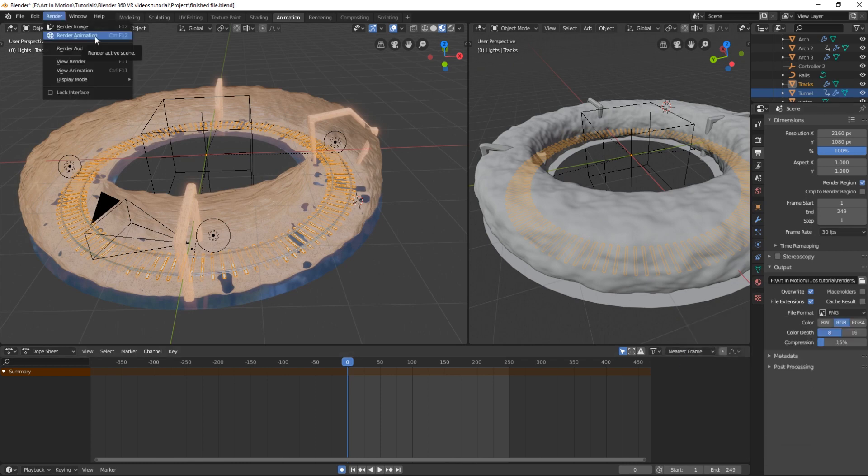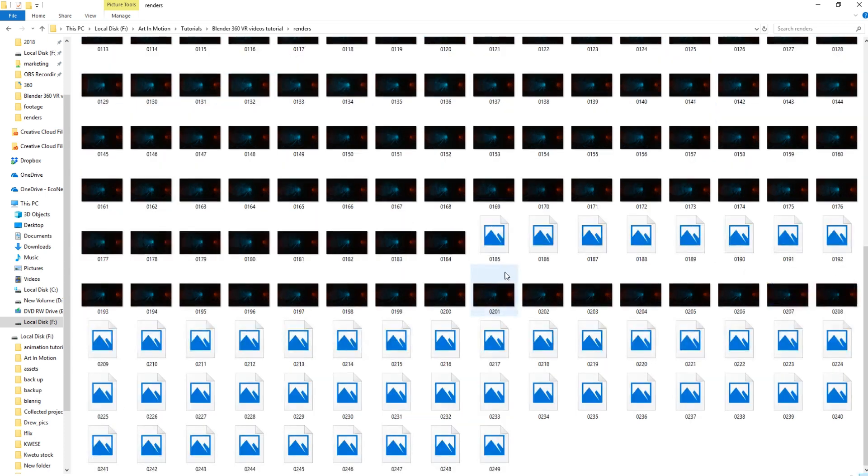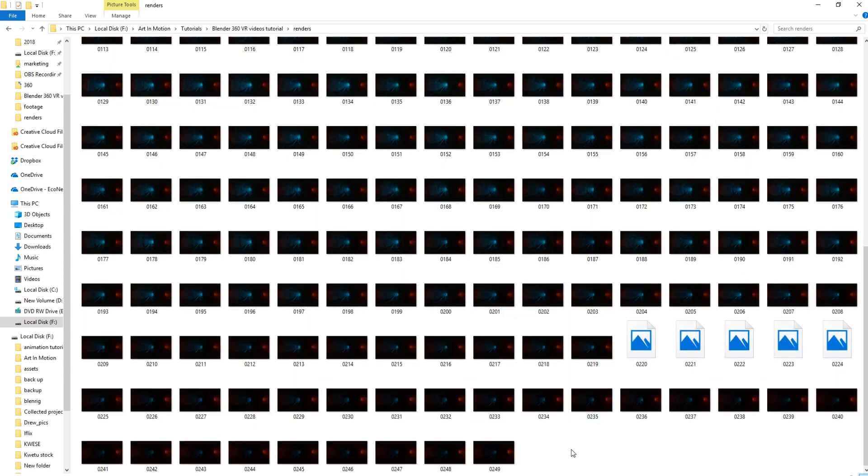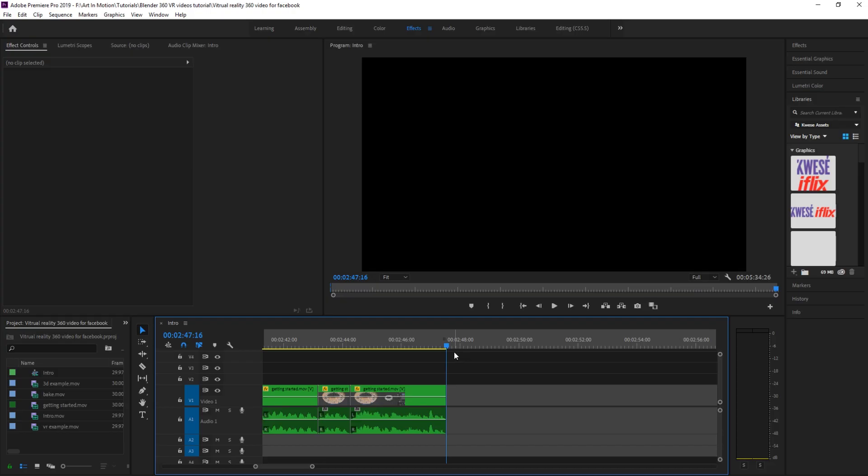But I'm going to show you how I do it with a PNG sequence. So once you've clicked render animation, it'll start rendering out a whole bunch of PNG images. And this is your PNG sequence, which you're now going to import into After Effects or Premiere.